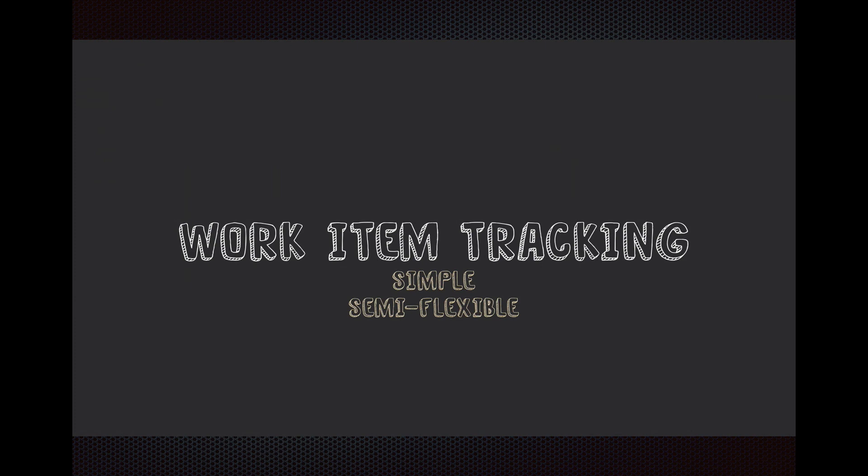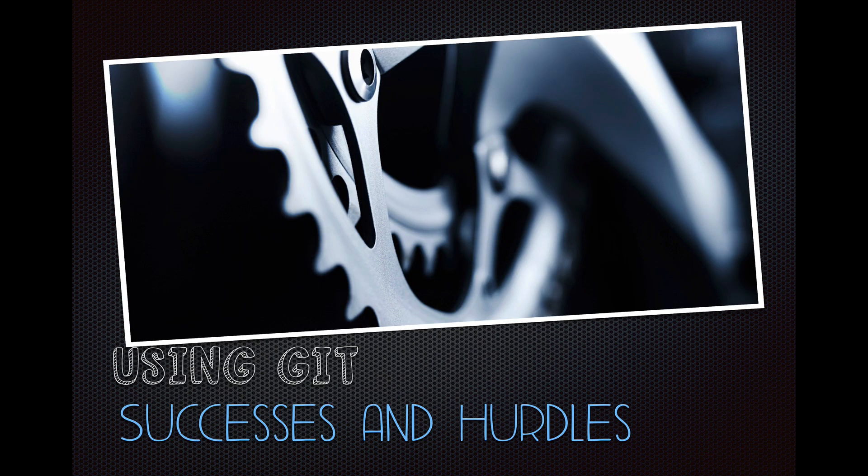I will say work item tracking. It's simple, and it's semi-flexible. It's not as flexible as an on-premise TFS, but it gets the job done. Let's move on.